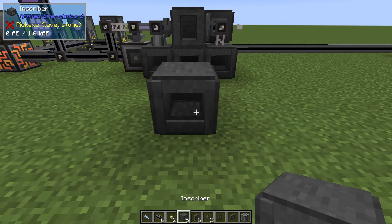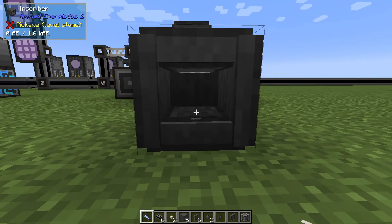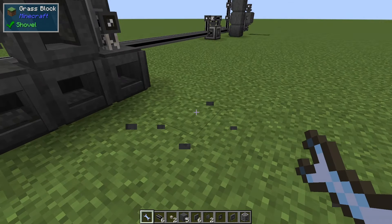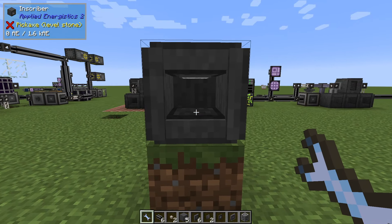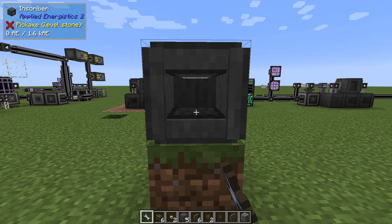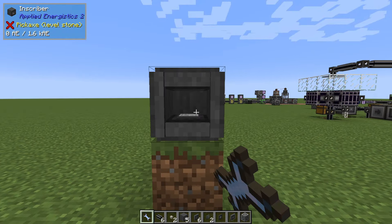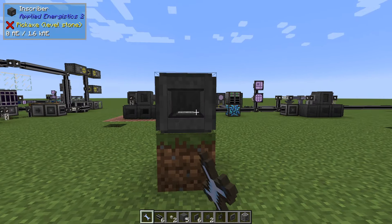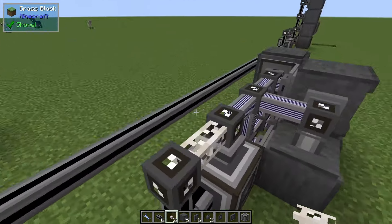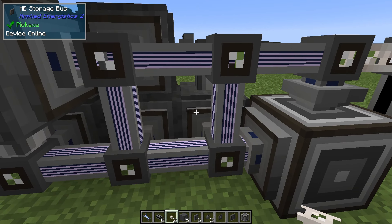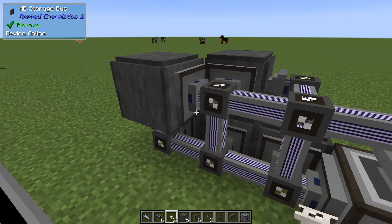One feature is that we can rotate the inscriber. For example, if I put a press in here you can see it's in the top and we can rotate it around. Note that if you place it in one direction and rotate counterclockwise it goes one way, and the other direction is the opposite — so this is clockwise and this is counter — that's a thing to remember if it doesn't work. The next feature is that we're using a storage bus in the back as both input and output, which makes it more compact and simpler.